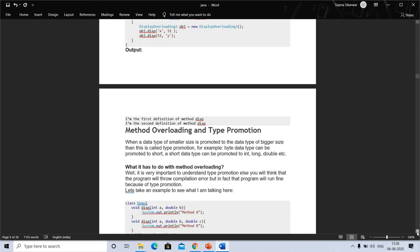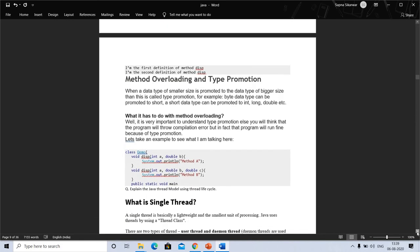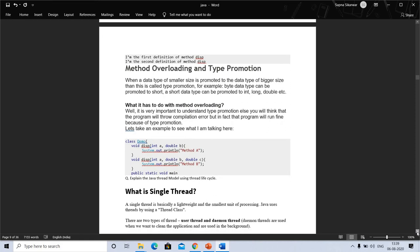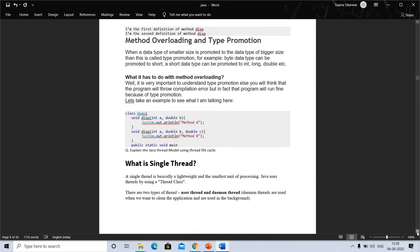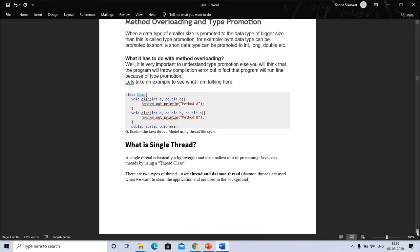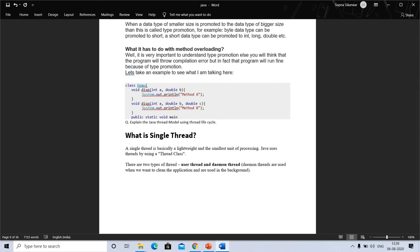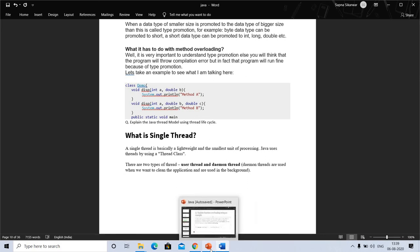In our next video we will discuss the thread model using the thread life cycle. This question also came in previous year's exam question paper.